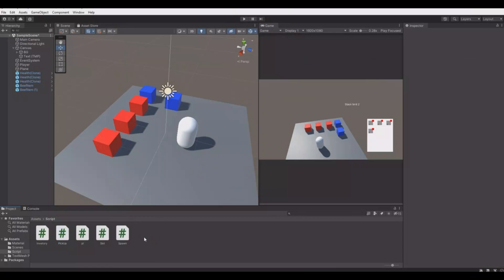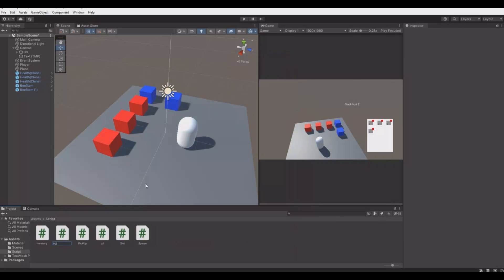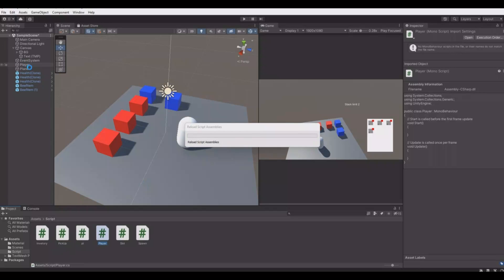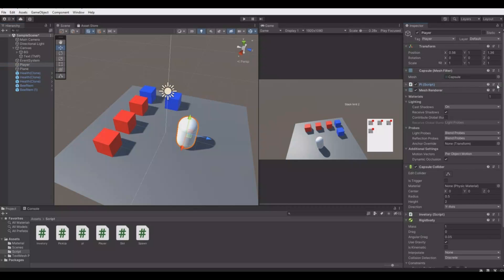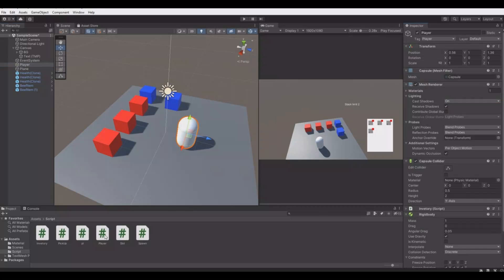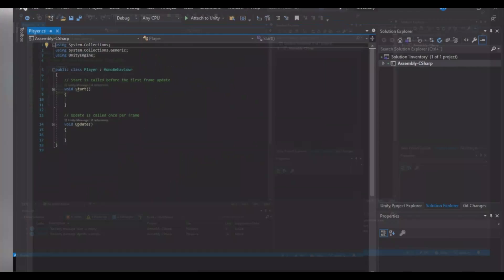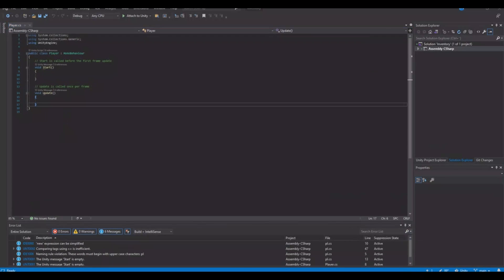Now create a new script. If you already have a player script you could use that. I do not have that for my player here so I will just make a player script. Go to your player, let it compile. Add the player script to your player and open it up.